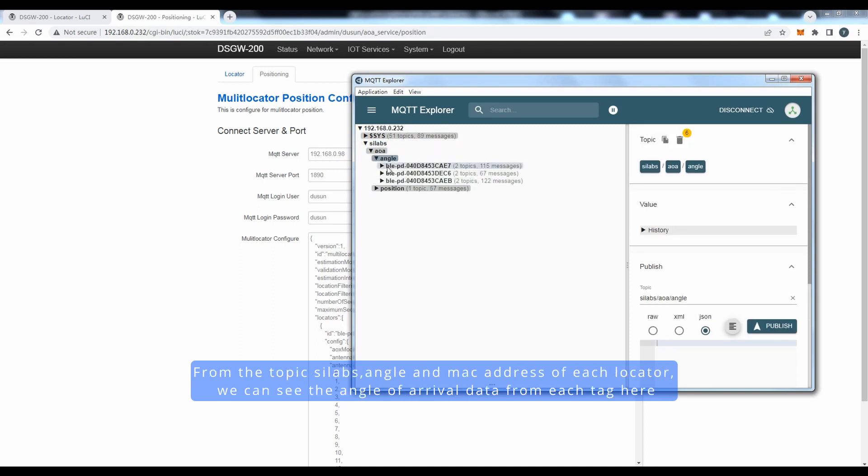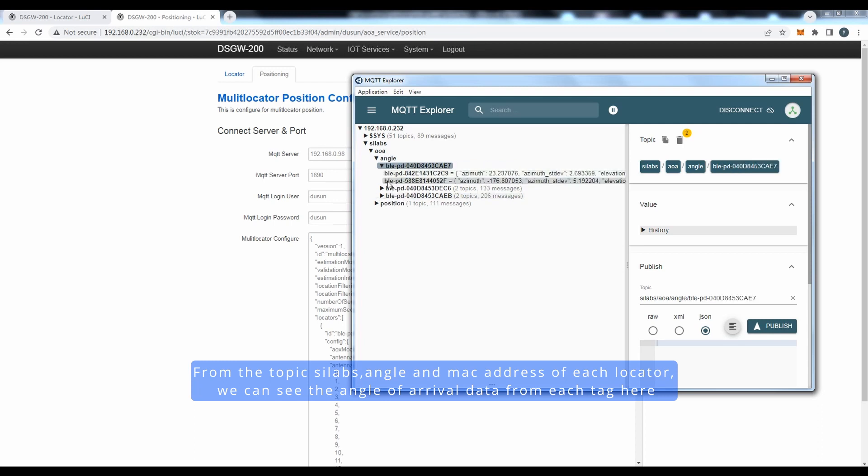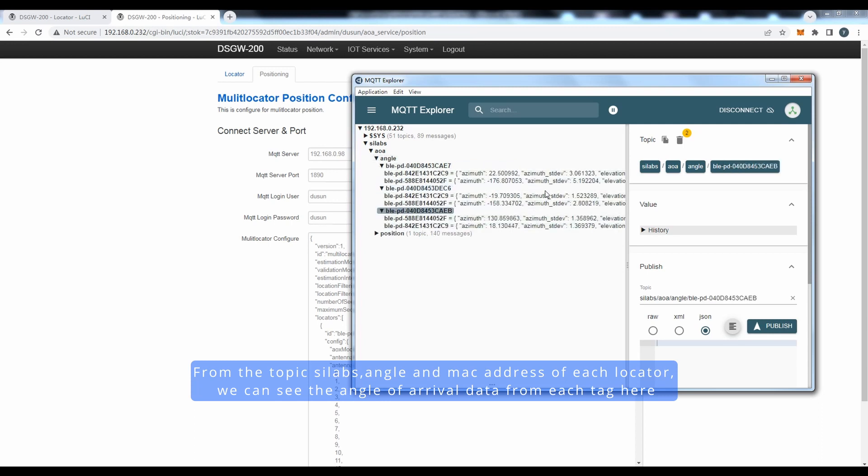From the topic SILab's angle and MAC address of each locator, we can see the angle of arrival data from each tag here.